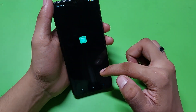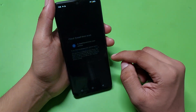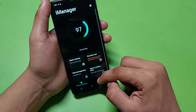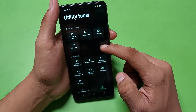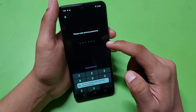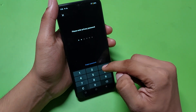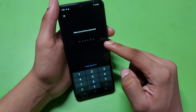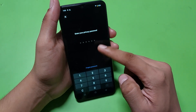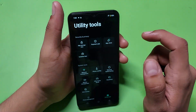Go to iManager, agree to the terms, and click on Utility Tools. Here you can see App Lock is available — yes, it has App Lock right there.